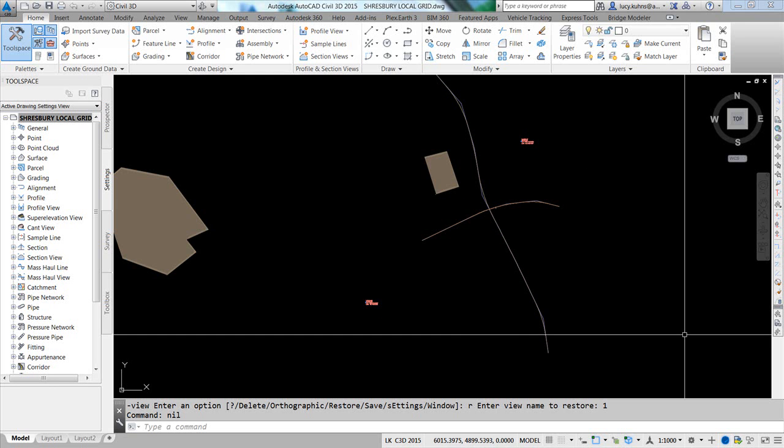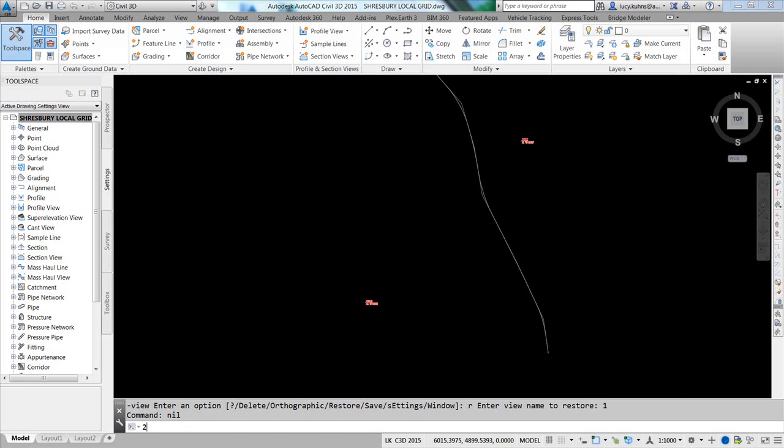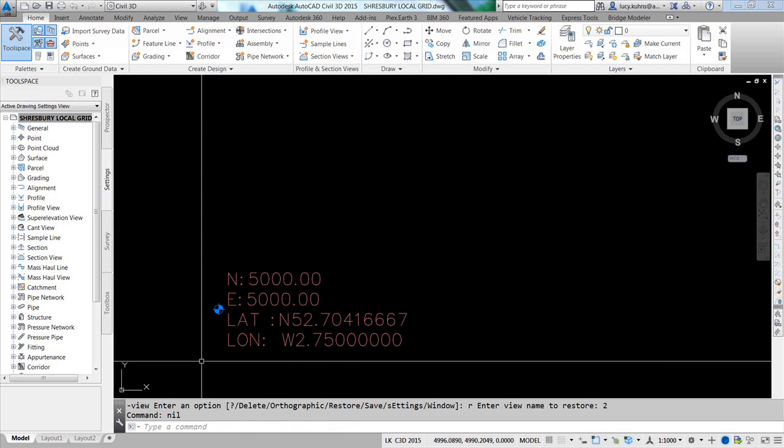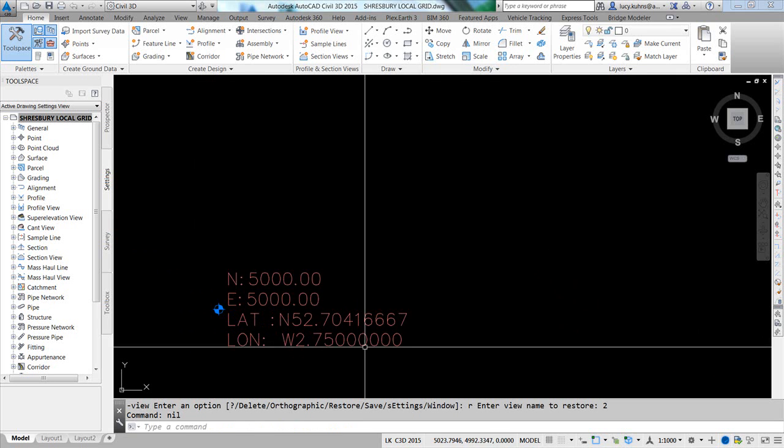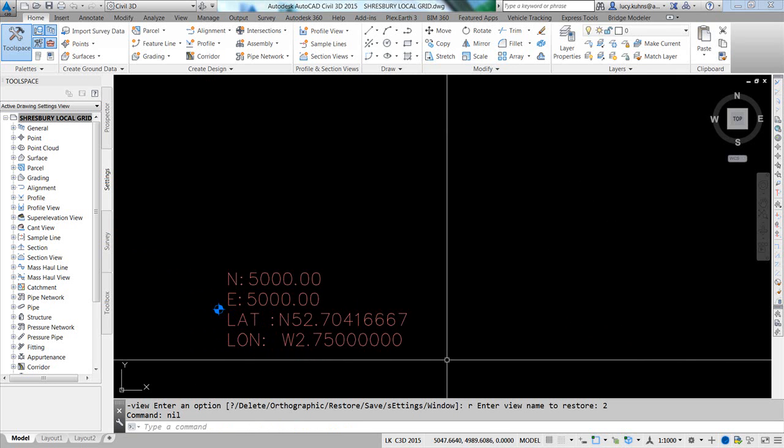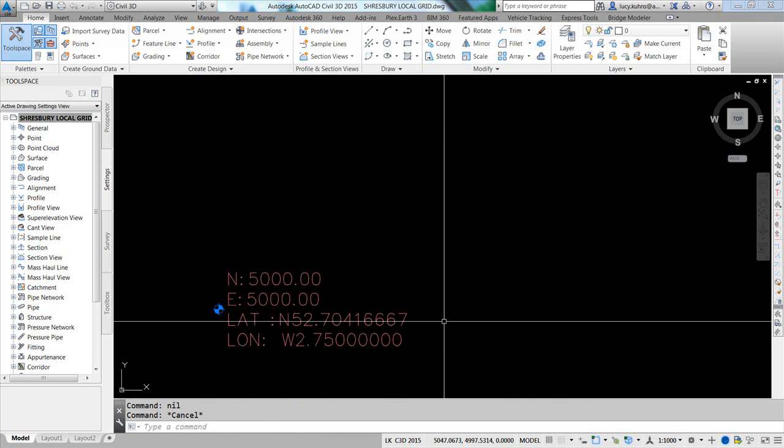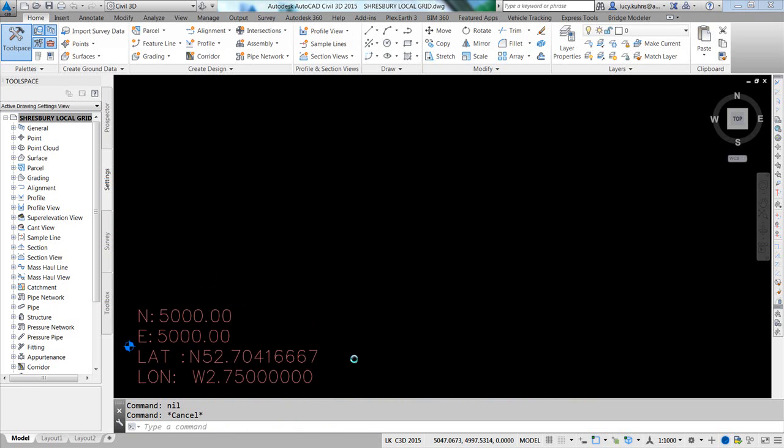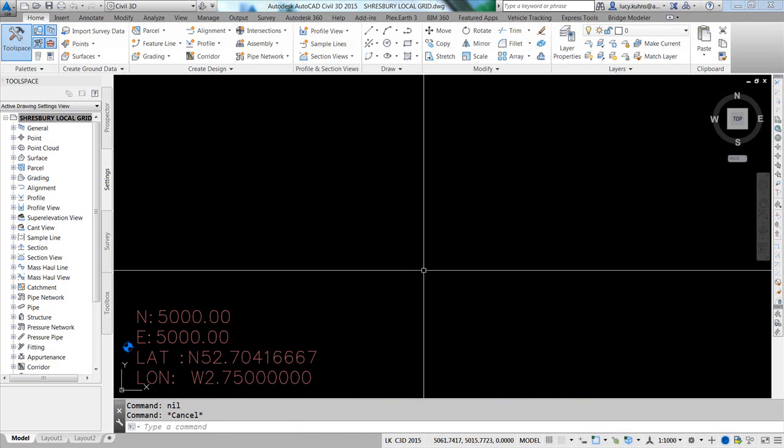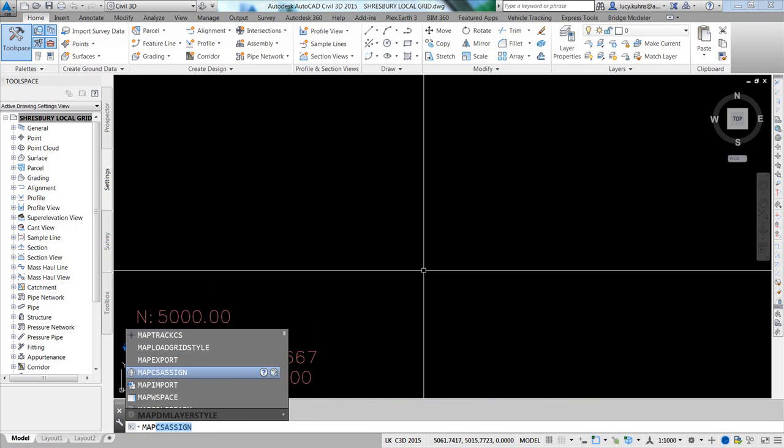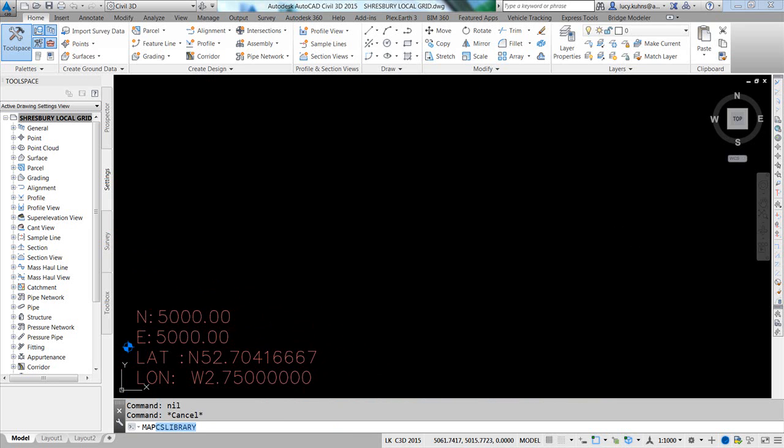The local survey base point has to have a latitude and a longitude in order for us to create a custom coordinate system. So I'm going to slide this over to the side, type in Map, and scroll down to Map Coordinate System Library.